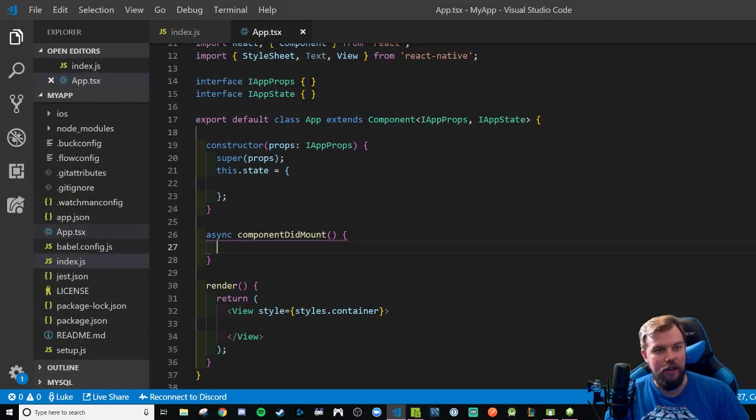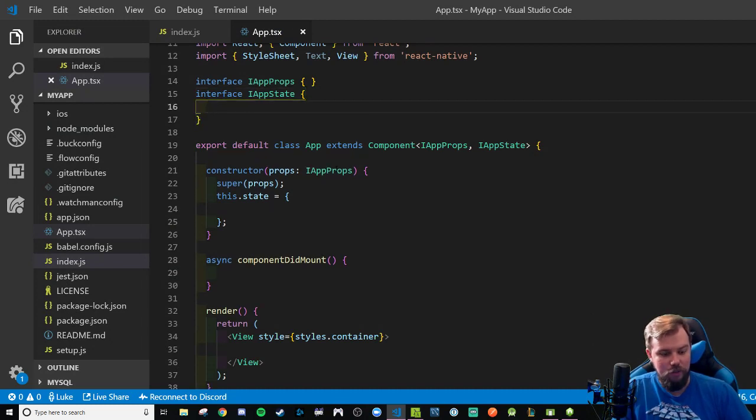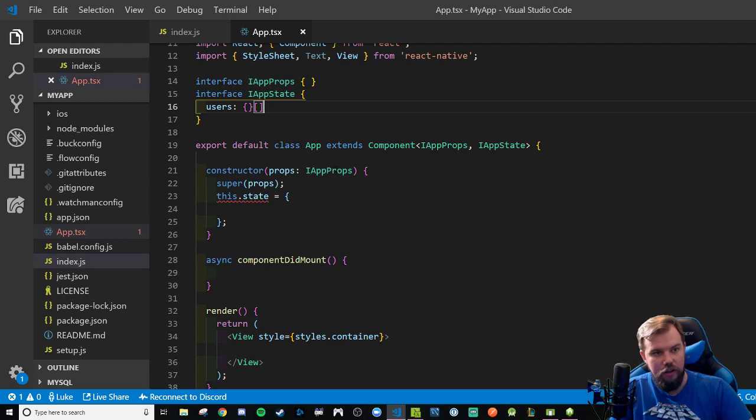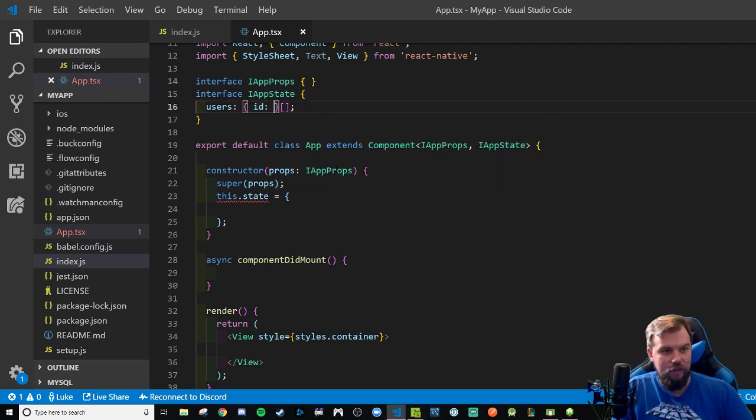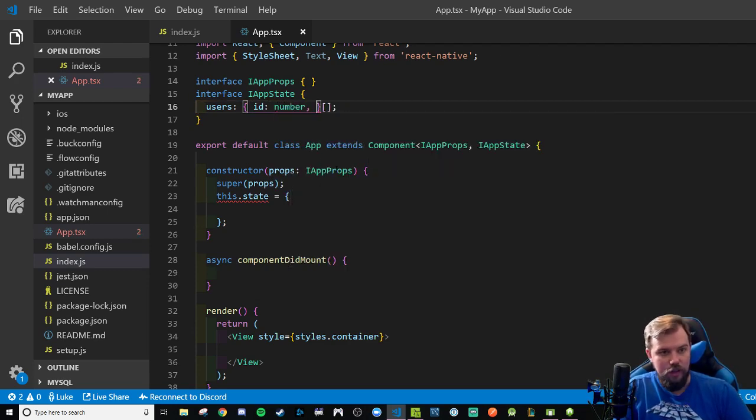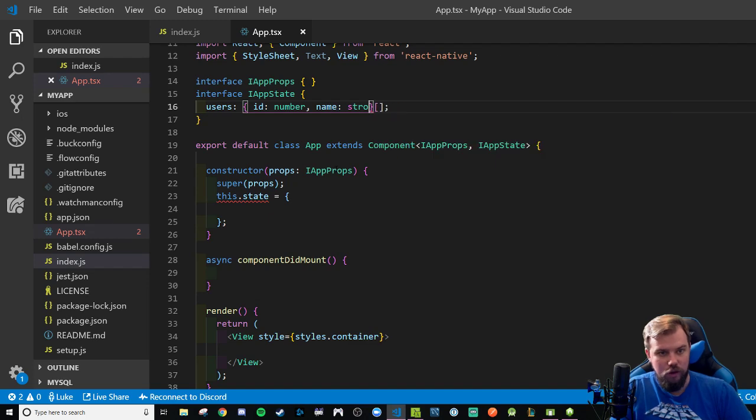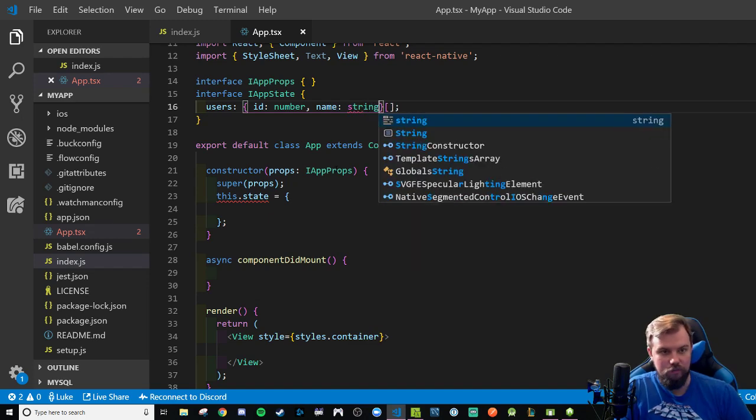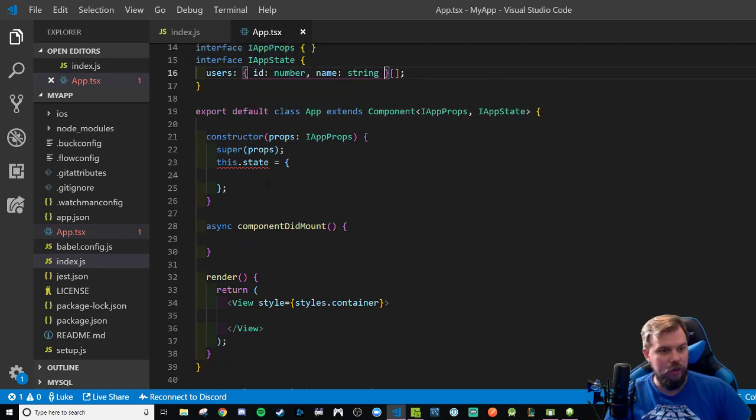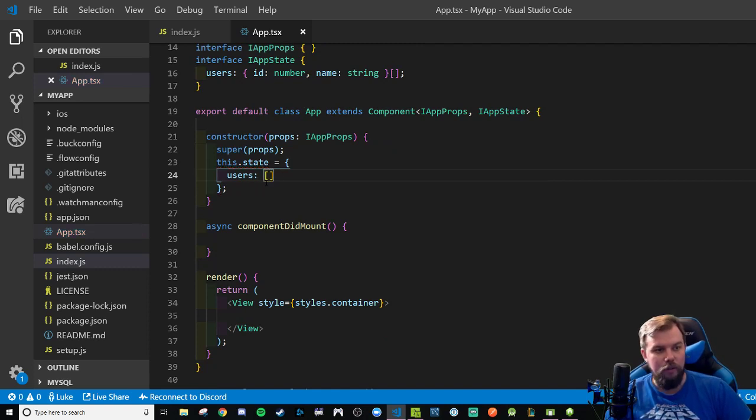So let's go ahead and prepare that. I know in my state, I'm going to have something called users, which is going to be an array of objects that will have an ID of a number and a name of a string. And we're going to say users will be a blank array to start.